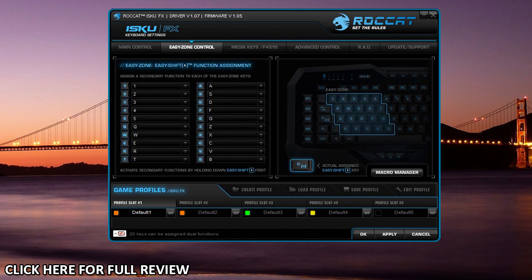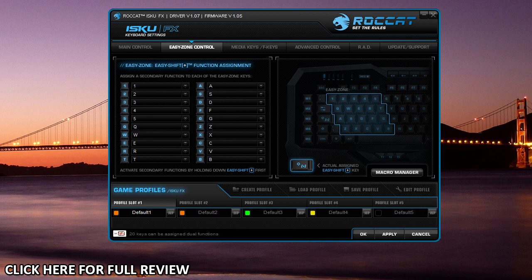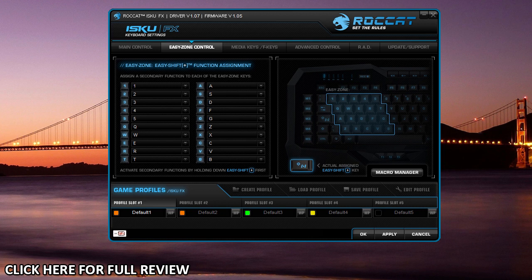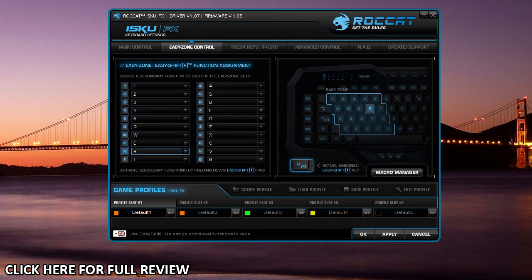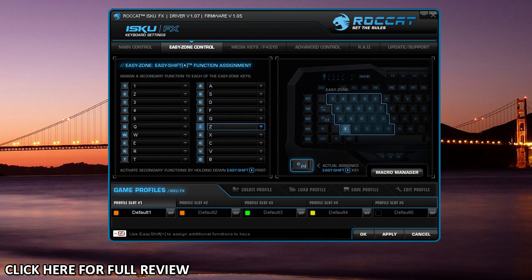The easy zone control, which we've gone over in the review, is your easy zone. That is the set of keys right here that you can use with the easy shift function to make them whatever you want. They're already set to what they are, but you can add a secondary function for each key, which is actually really cool.